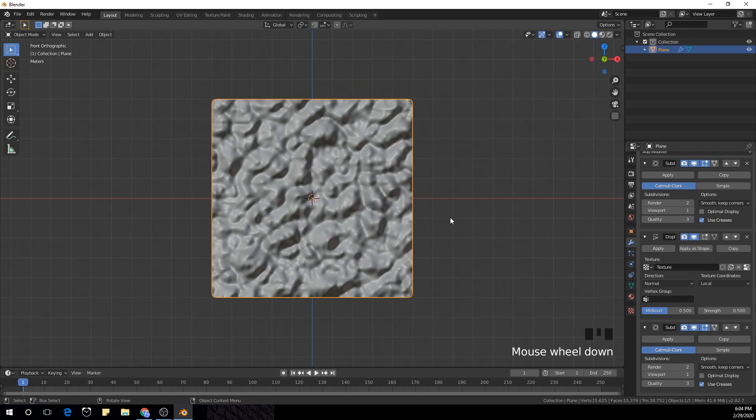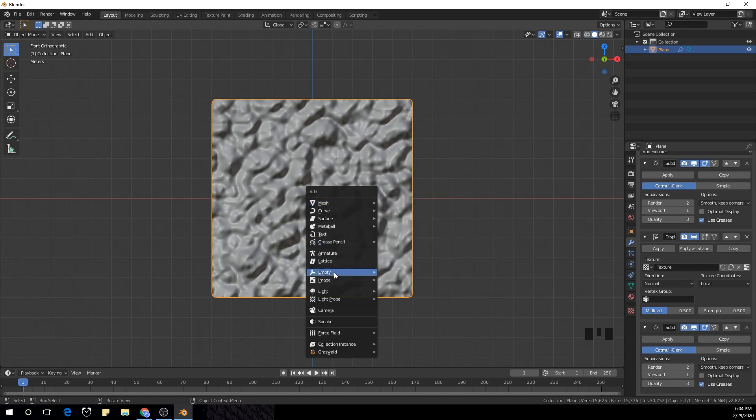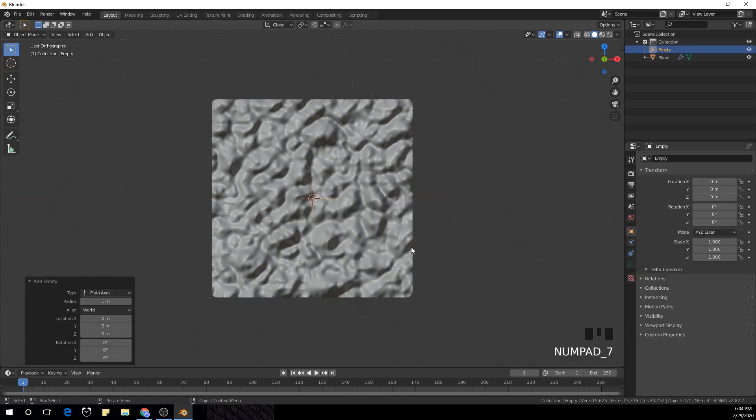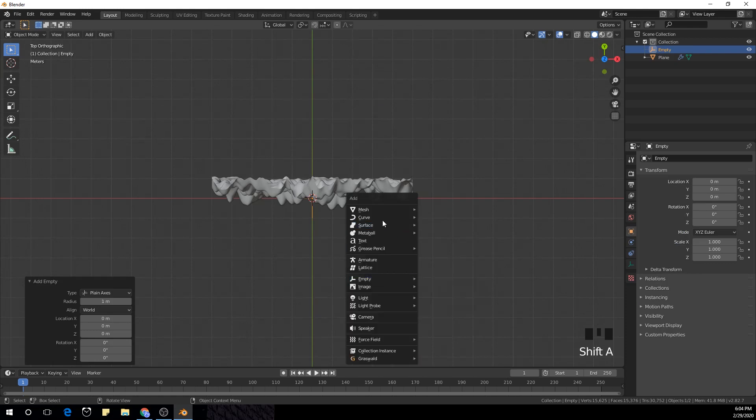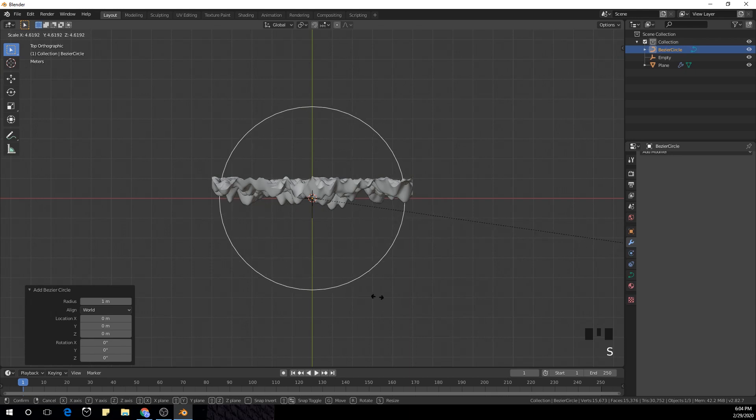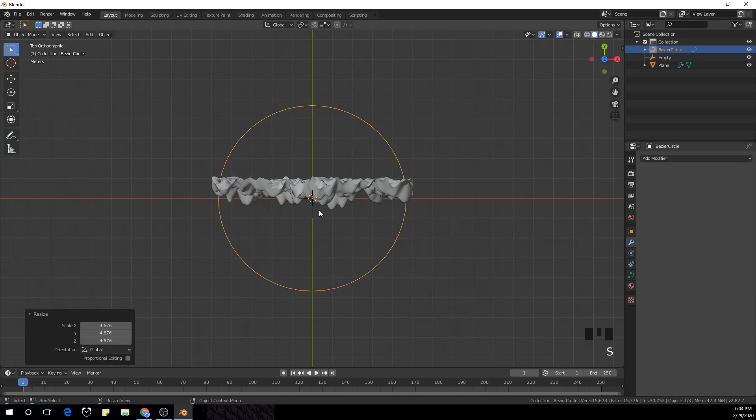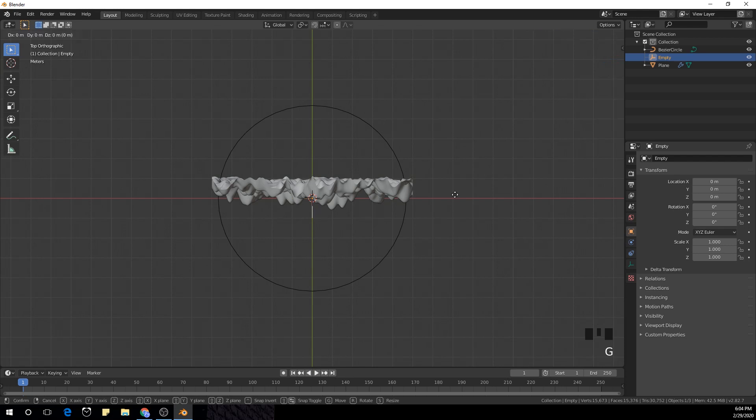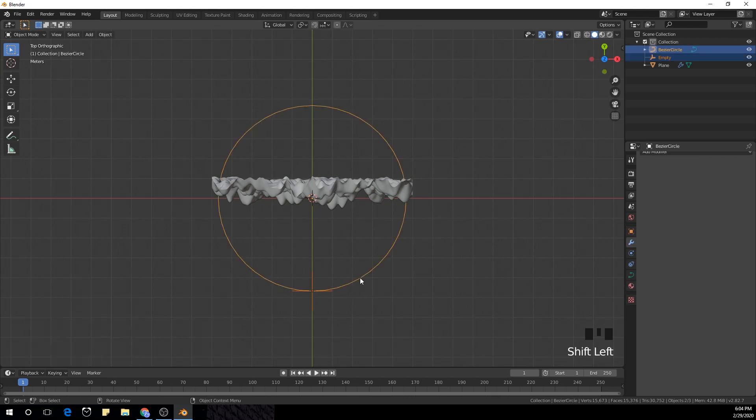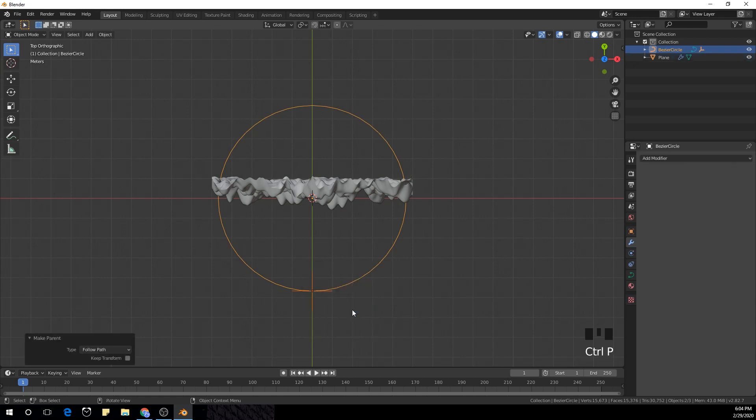And now we are going to animate it. So I'm going to create an empty and I'm gonna go to the top view with 7, create a curve circle, scale it up a bit. Select empty, G Y, place it on top of our Bezier circle and shift select the Bezier circle, Control P and follow path.